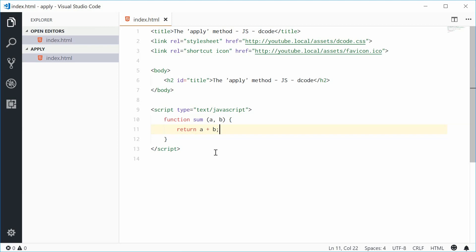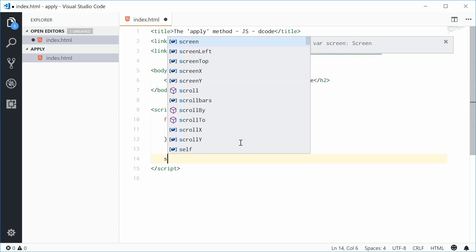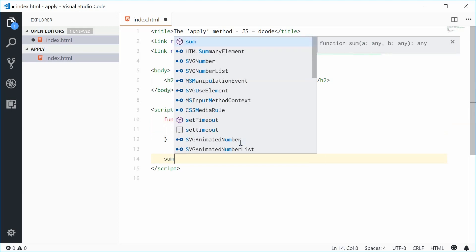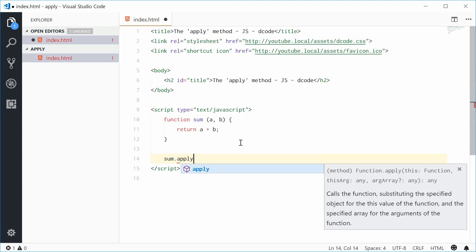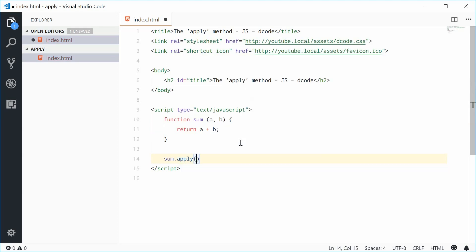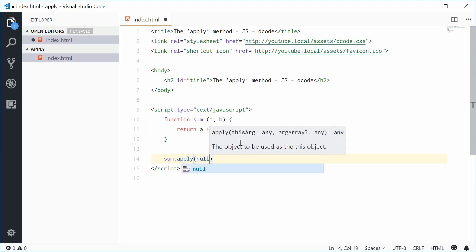We can actually call this function using the apply method passing in a and b as an array instead. So down here, let's call the apply method on the sum function. So we'll say sum and then dot apply. This method takes in two arguments. The first one being the value of this keyword. We'll look at this later on. So I'm going to put null inside there for now.